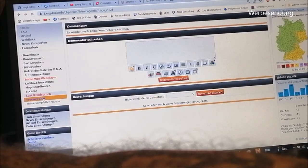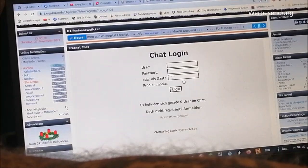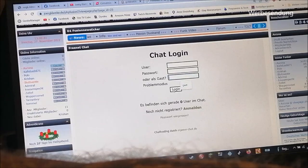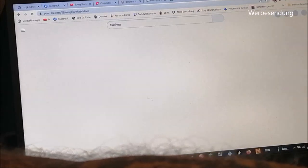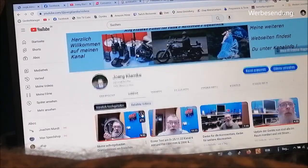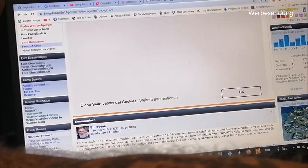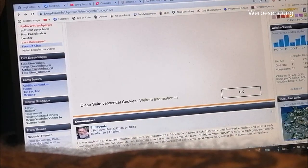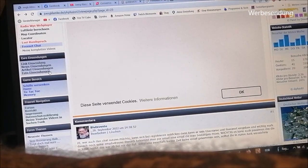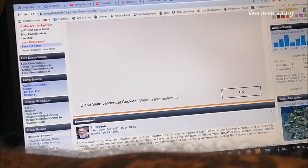Dann haben wir hier noch ein Freenet, da kann man dann ein bisschen chatten. Da muss man quasi seinen Username eingeben, wenn man sich registriert hat, oder man gibt hier unter Gast seinen Username ein und kann sich dann einloggen und mit den anderen chatten. Dann habe ich hier noch meine kompletten Videos, die ich bis jetzt gemacht habe. Dann sind wir quasi von der Seite wieder runter. Weiter: Linkeinsendungen, die ihr mir schicken könnt, oder Newseinsendungen oder Artikeleinsendungen – das können die Leute alles zuschicken und ich kann es dann freischalten. Hier haben wir noch ein paar Spiele: Schiffe versenken, Dame, Tic-Tac-Toe, Memory.